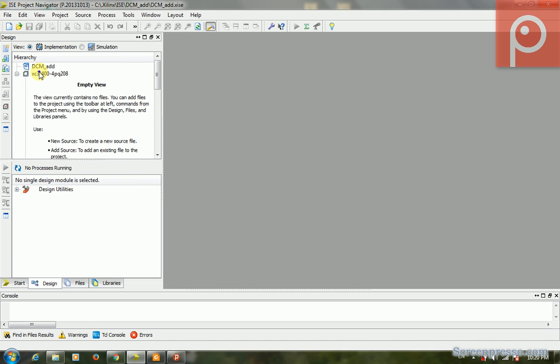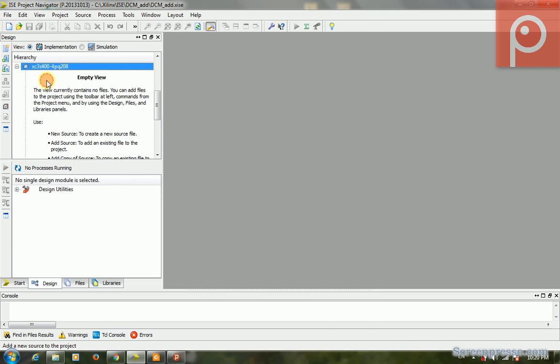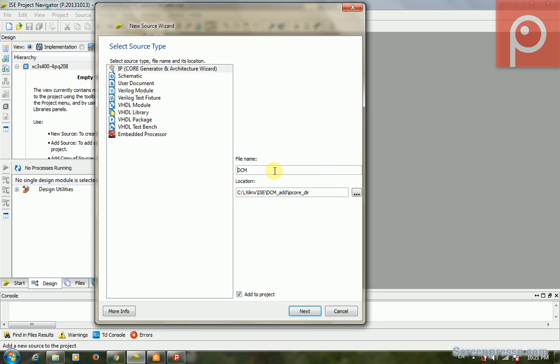To add a DCM, we first click the IP Core Generator and Architecture Wizard. We name it DCM. We cannot name it exactly the same as the IP core's name. We should add some other characters to the name, so we call it my_DCM.